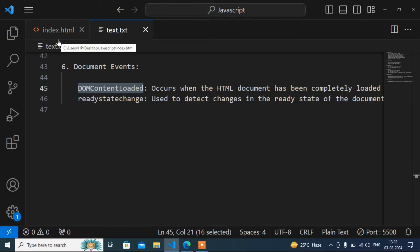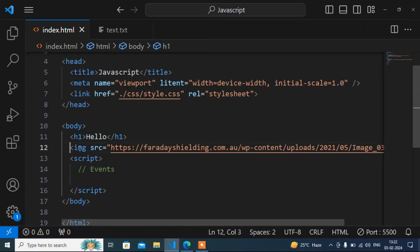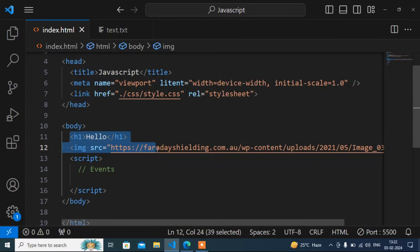Now I will go to the HTML file and show you a practical example, which will make it more clear. Inside this HTML file I have some content — the content is 'hello' and one image. When those two are rendered properly, that is when the DOMContentLoaded event occurs.